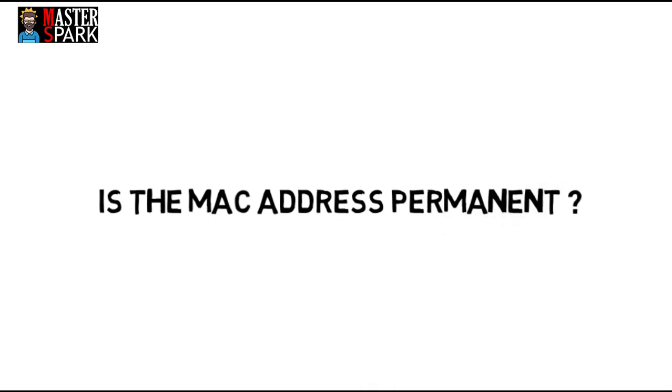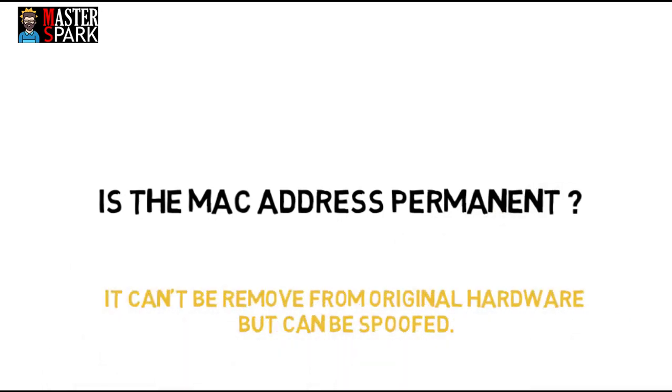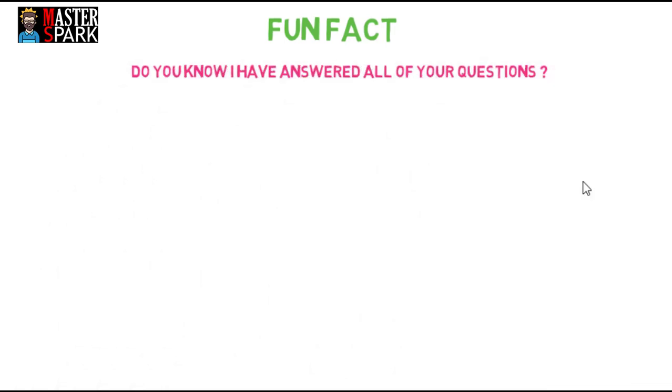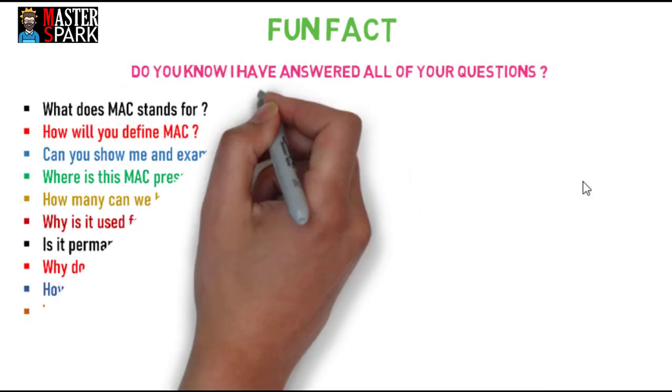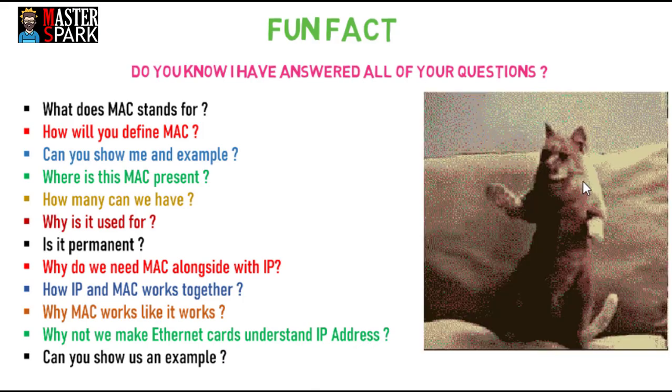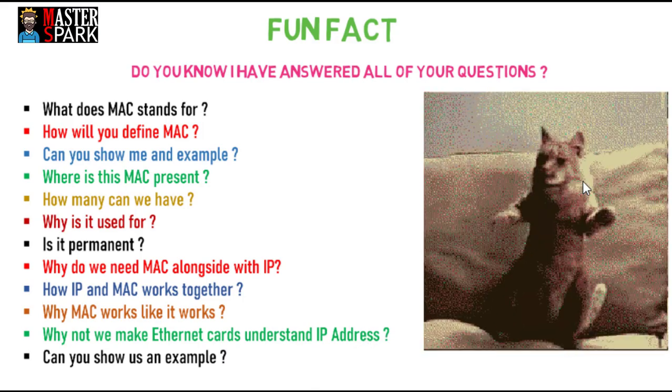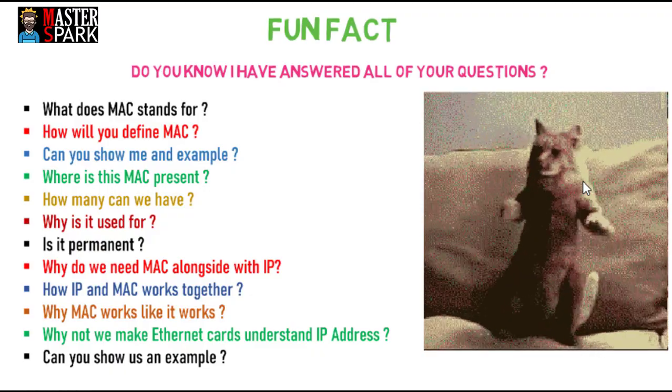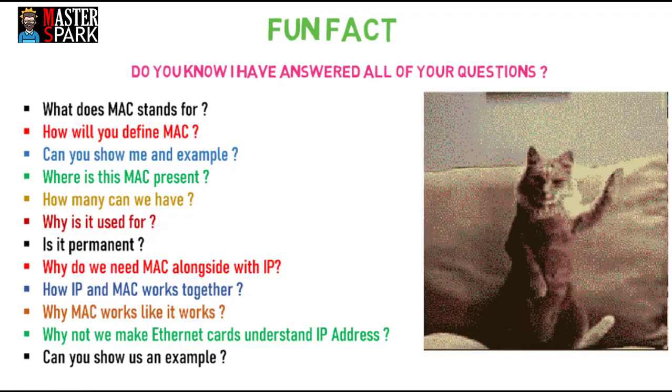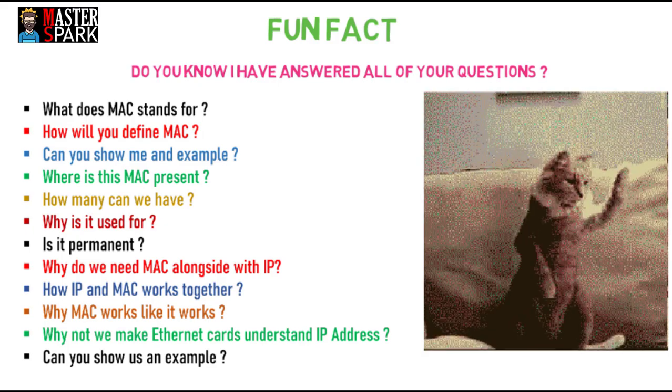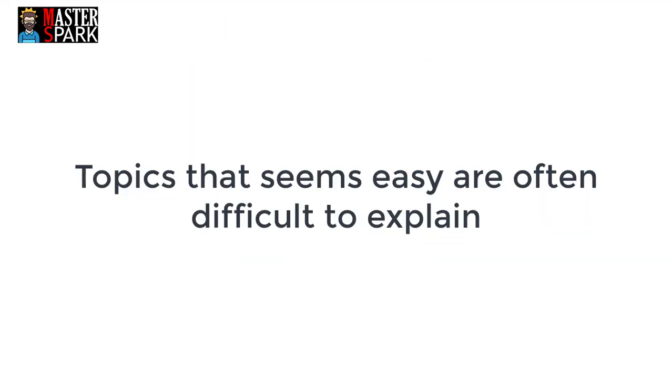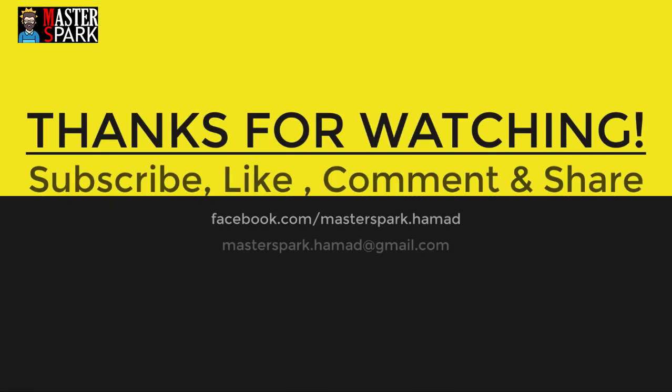I have answered all of your questions. This is all from today's lecture. It is possible that you are confused on some points, so please replay this video one or two times to have better understanding of the topic, because the topics that seem easy are often difficult to explain. If you think I have tried my best to explain you about MAC addresses, then please subscribe to this channel and like this video.